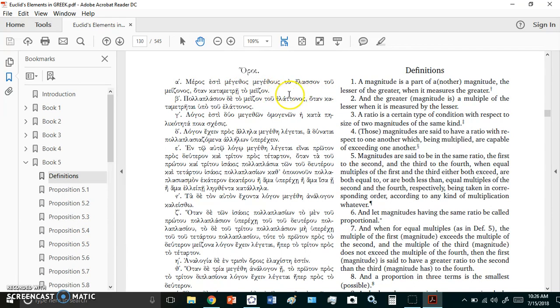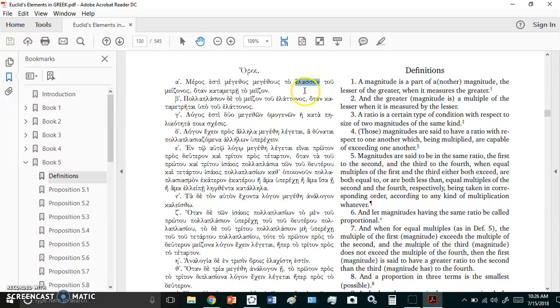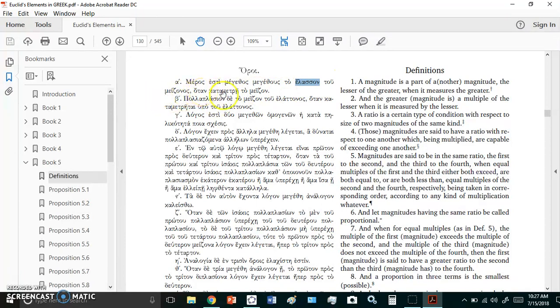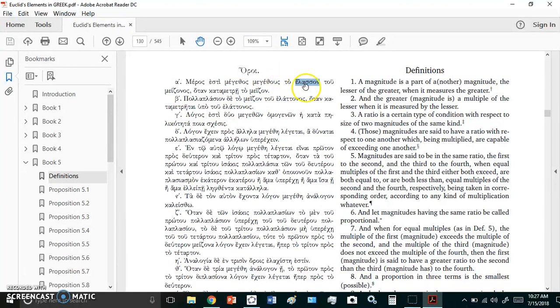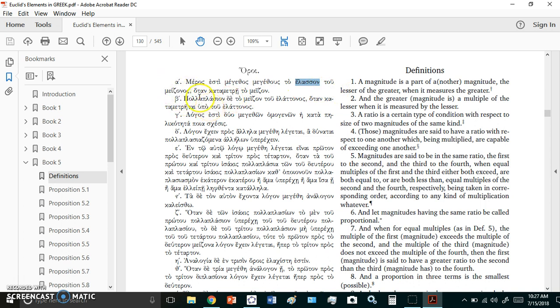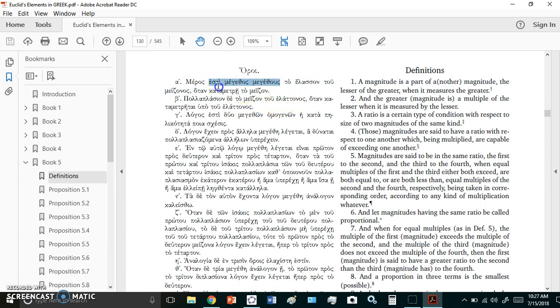Literally translated it means a part or a size or a magnitude of a magnitude of the minor. Elason is minor. It basically says that part of the magnitude of other magnitude which is the minor or the lesser part, of the major when it measures the major or the bigger part. So basically what it says is a magnitude is that which measures another magnitude. So it's really not well defined.